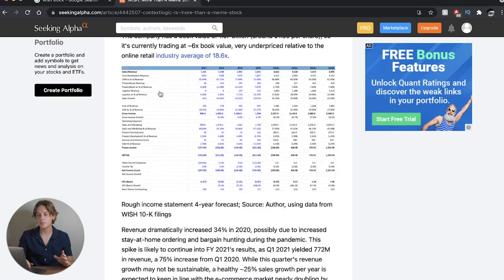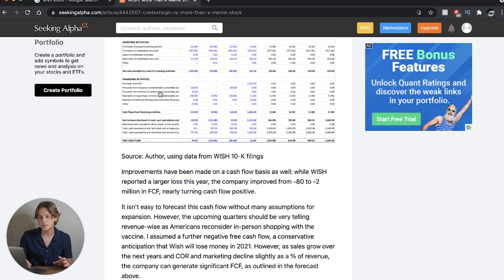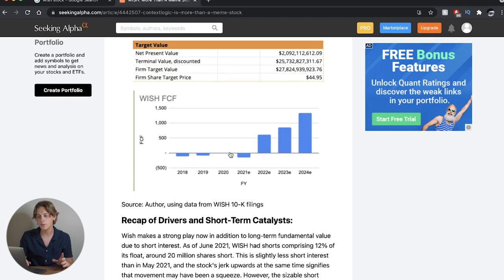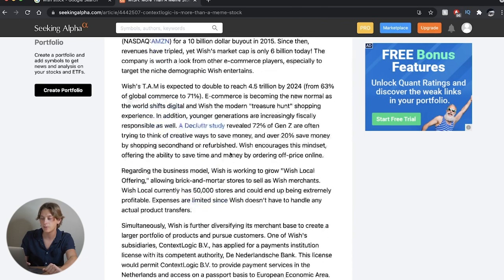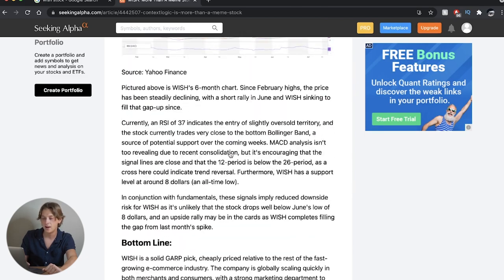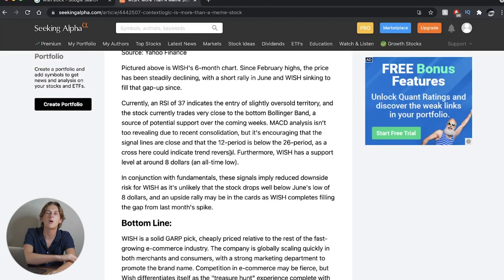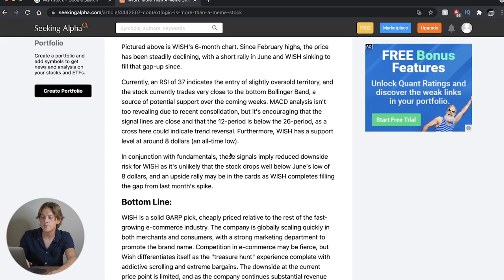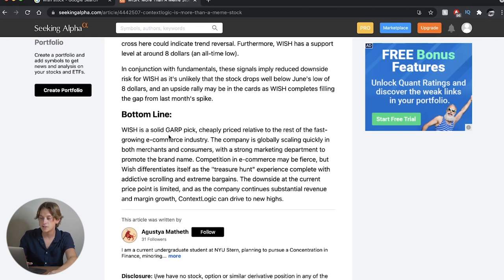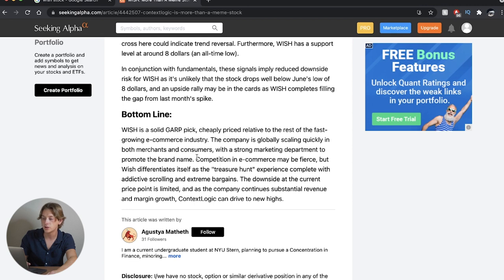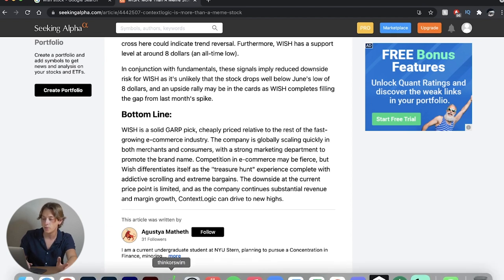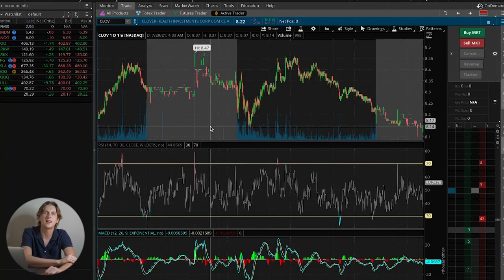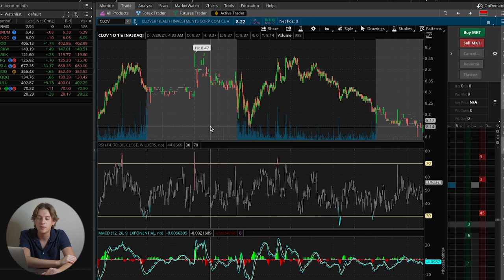Now, getting into the last part of the article here, it talks a little bit about the valuation and just some of the balance sheet stuff, ongoing activities. It breaks into a lot of different numbers, and I would love to begin to break into these numbers, but we would be here all day if I did that. But overall, just to sum this entire article up, the writer of this article is extremely bullish. As you can see here on the bottom line, Wish is a solid GARP pick, cheaply priced relative to the rest of the fast-growing e-commerce industry. The company is globally scaling quickly in both merchant and consumers, with a strong marketing department to promote the brand name. Competition in e-commerce may be fierce, but Wish differentiates itself as the treasure hunt experience competing addictive scrolling and extreme bargains. The downside at the current price point is limited, and as the company continues substantial revenue and margin growth, ContextLogic can drive to new highs. I completely agree with the take there on ContextLogic, and I think it is a very accurate one.